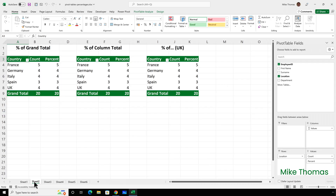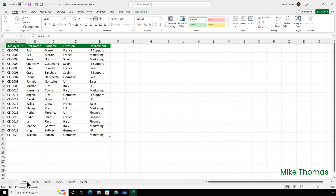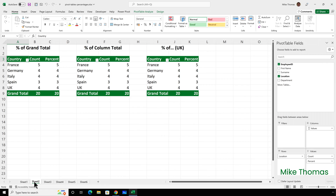On sheet two, I've created three identical pivot tables. Each pivot table contains three columns. The first column contains the country names, the second column shows the number of employees per country, and the third column also shows the number of employees per country. To get the count, I dragged employee ID to values. Because the employee ID column contains text values in the data source, it defaulted to a count. I dragged it in twice because I want to convert the second occurrence to a percentage.